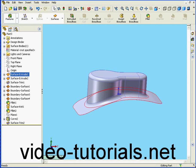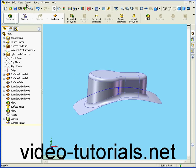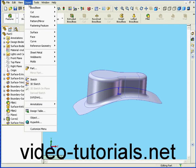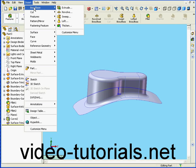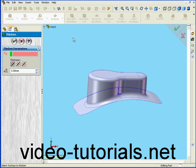Welcome to our tutorial on the Thicken tool. Now we're going to convert our surface body into a solid. We select Insert, Boss/Base, and Thicken.